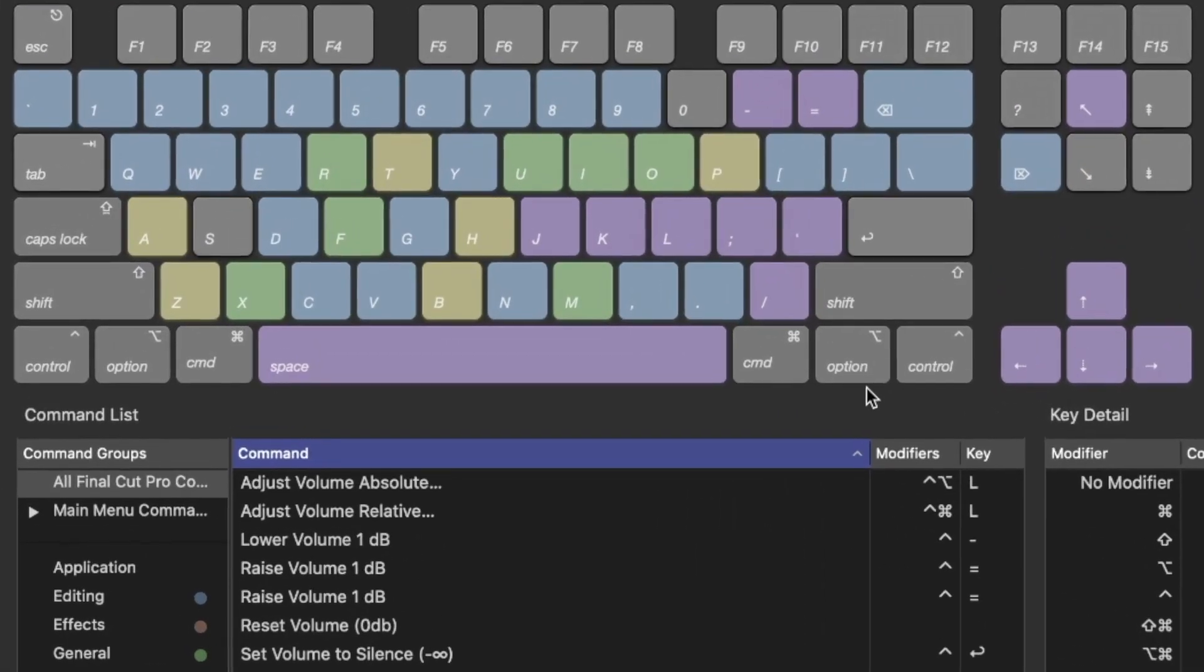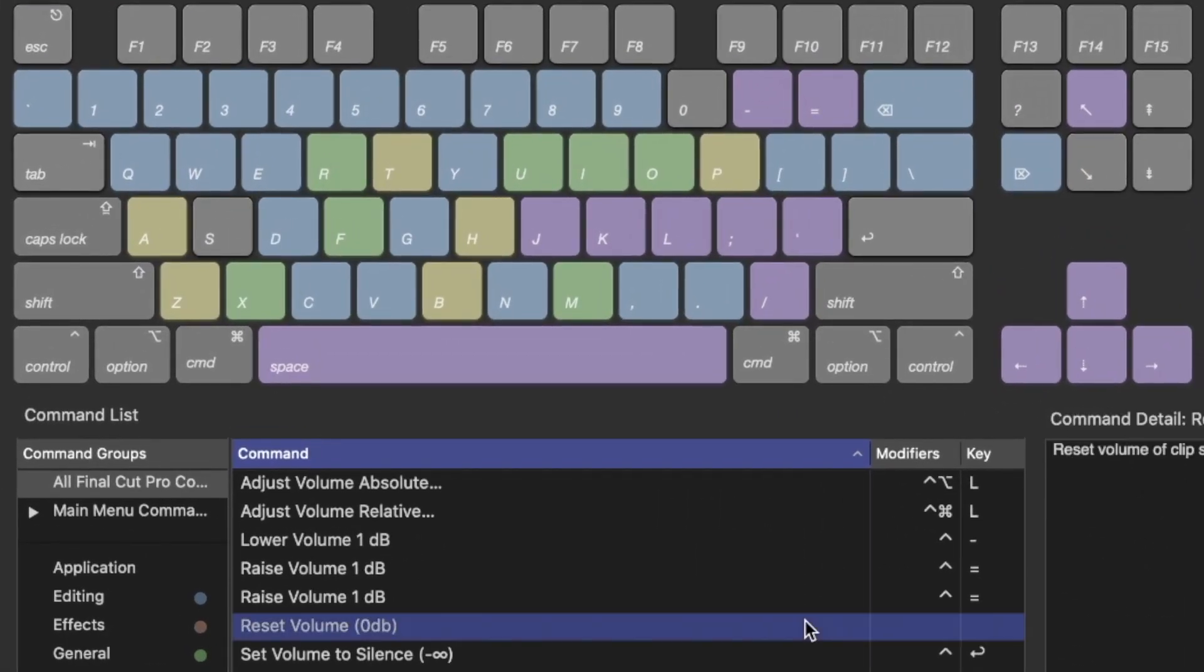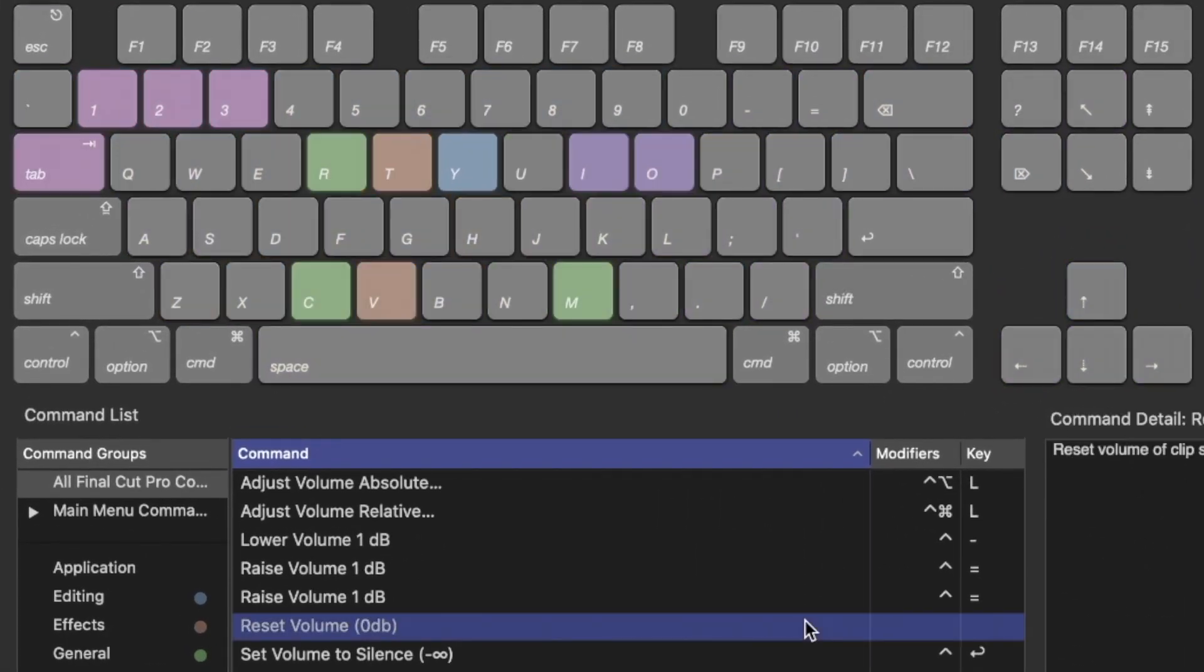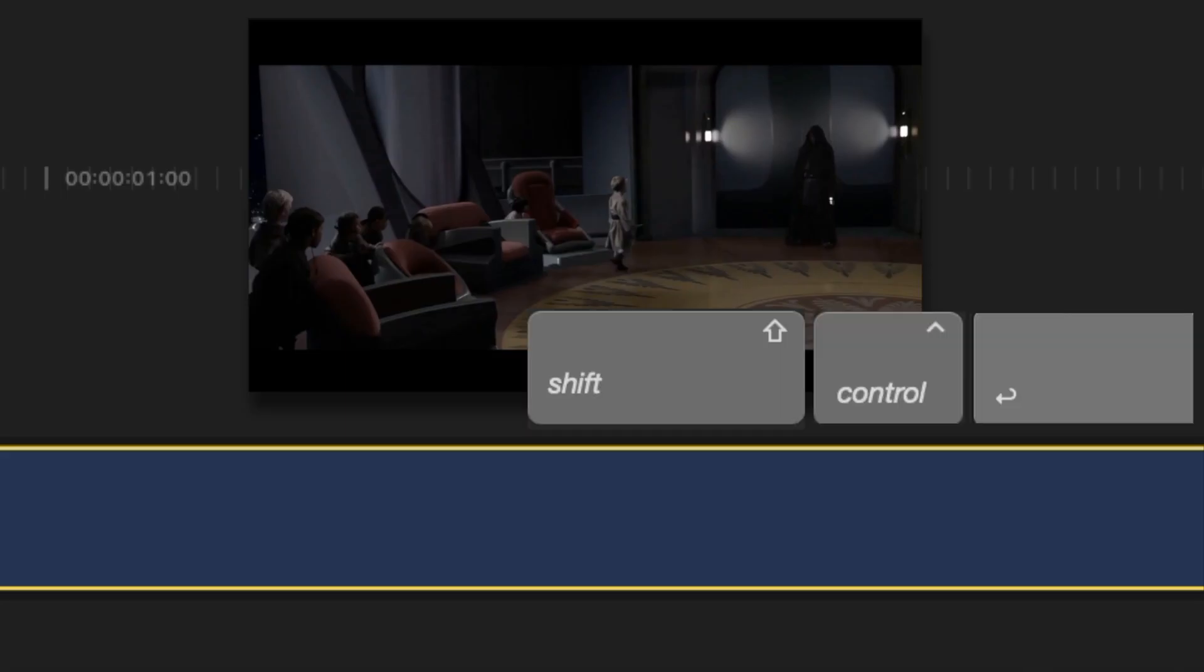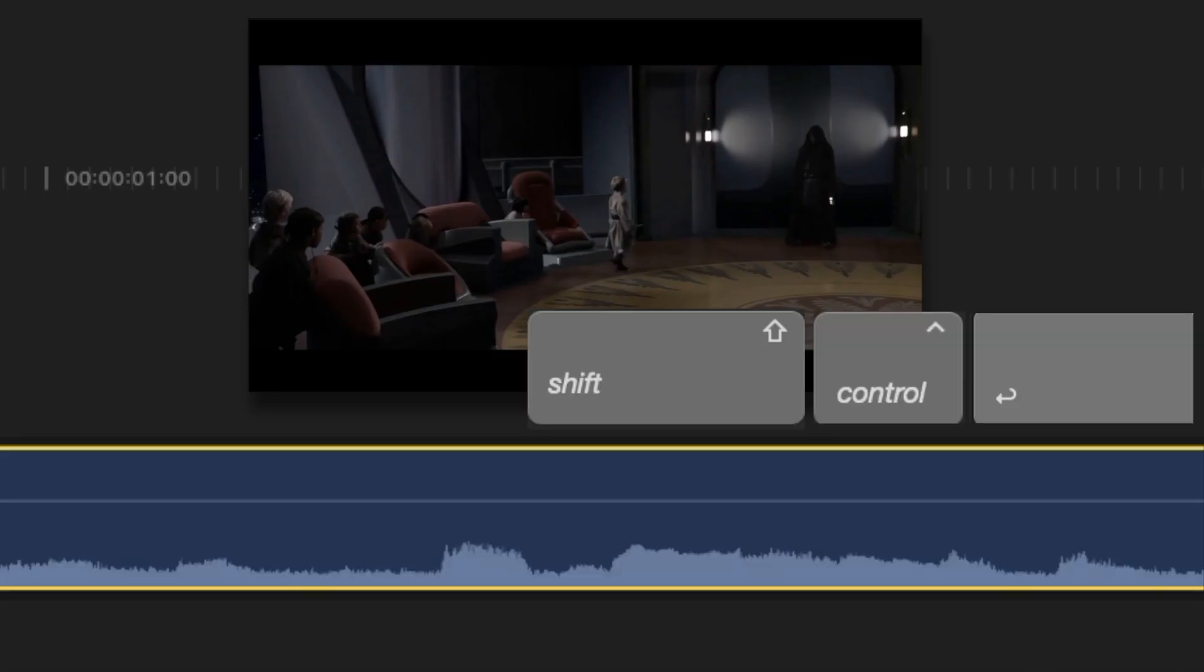That's where the second command enters the game, namely reset volume. For that one, I've decided to use Shift Ctrl Enter. Choose your clips, press Shift Ctrl Enter and all of them immediately are reset to the initial volume.